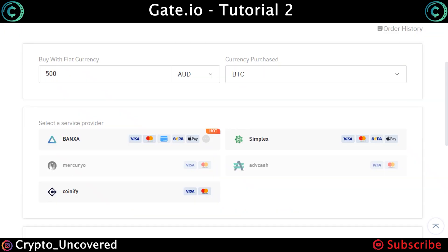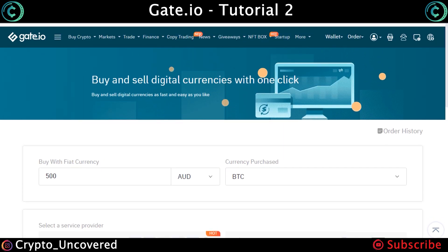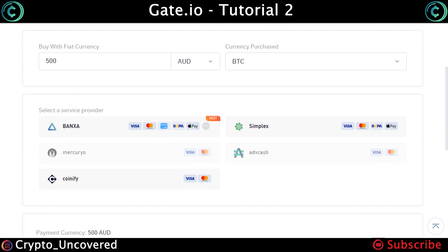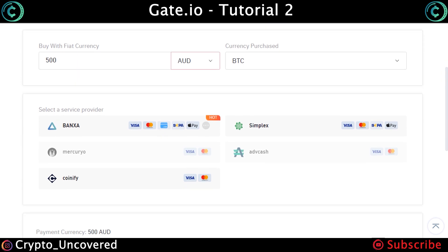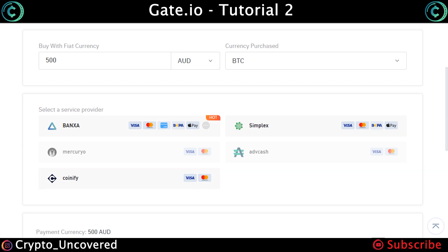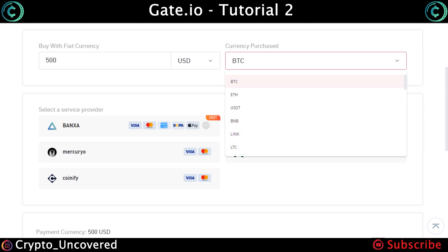If you go ahead and click on credit card, you will be taken to this page. If you scroll down slightly, you will see on the left the currency of choices — in this case I've put Australian dollar — just to show you that depending on the currency you intend to deposit, some of the provider options would not be available. But if you change to US dollar, you have all the providers available. On the left, you choose the amount you want to deposit, and on the right, the cryptocurrency you want to purchase. In this case, it's showing Bitcoin.